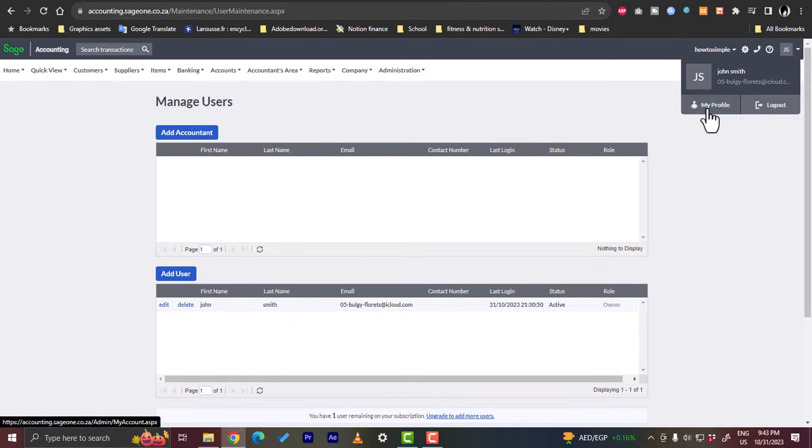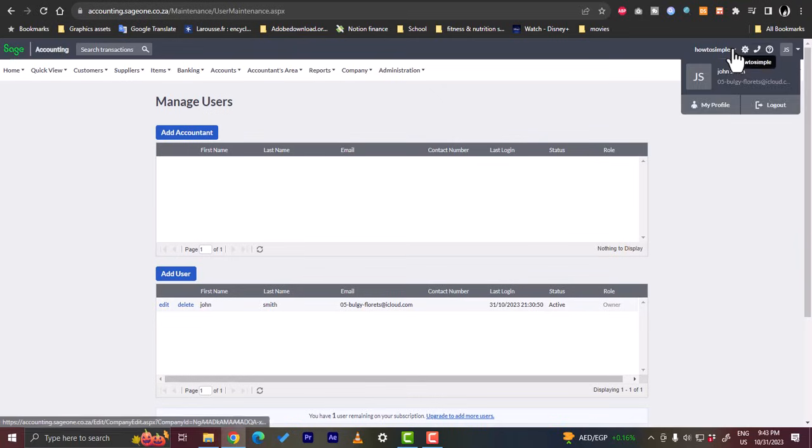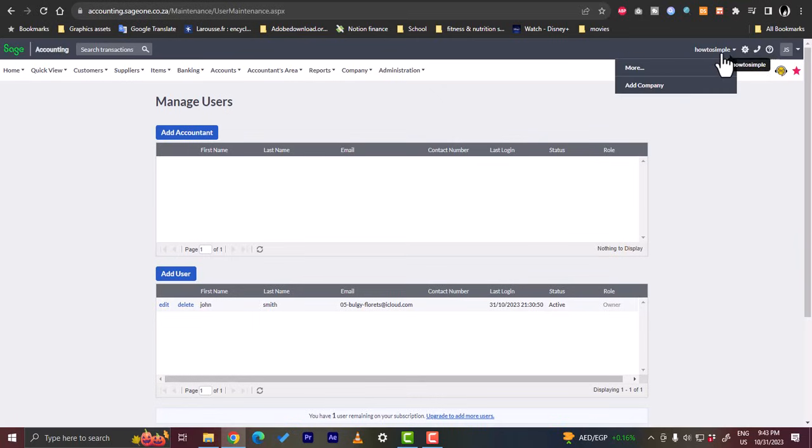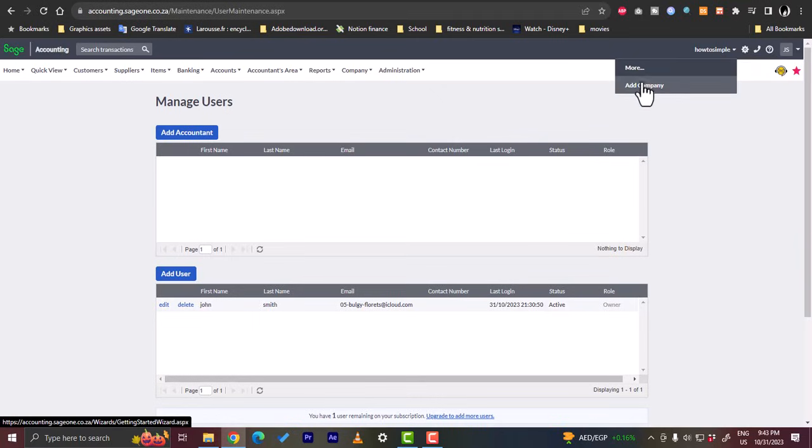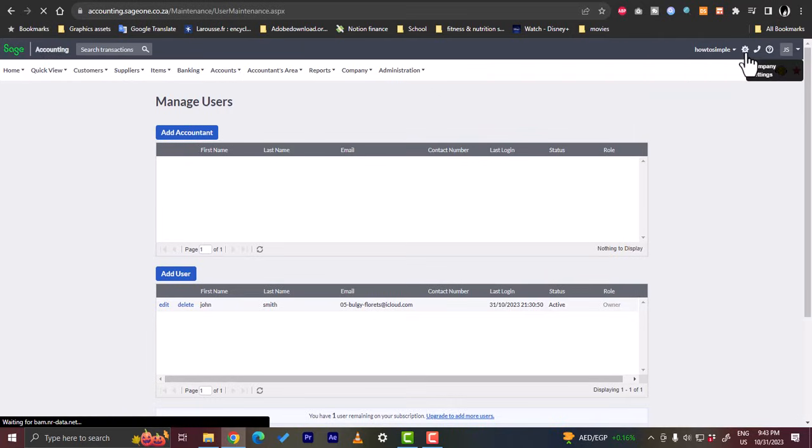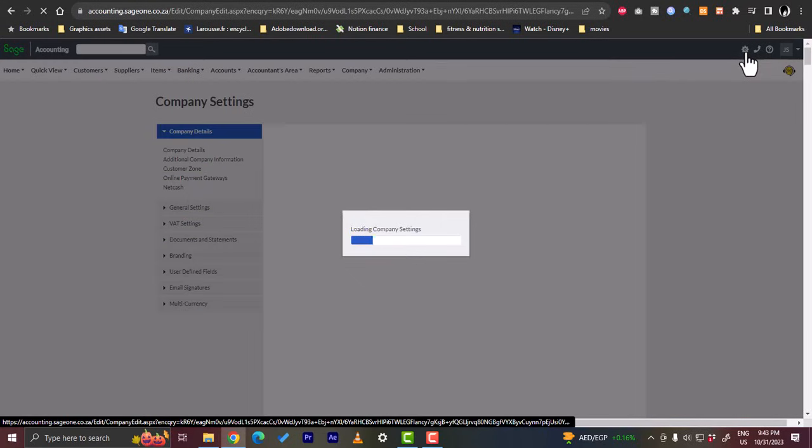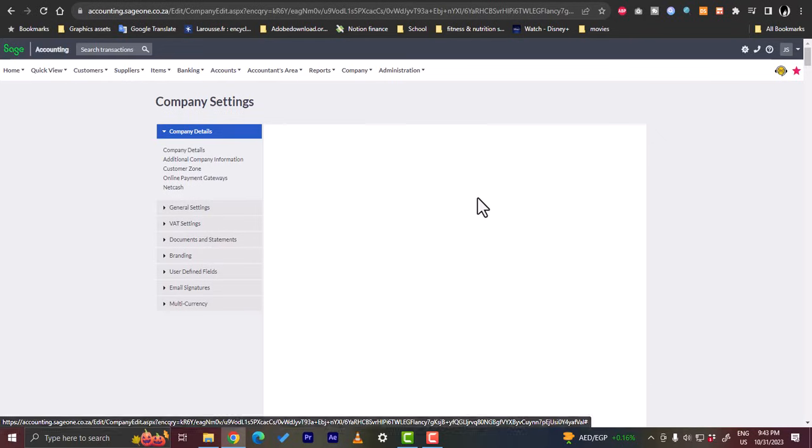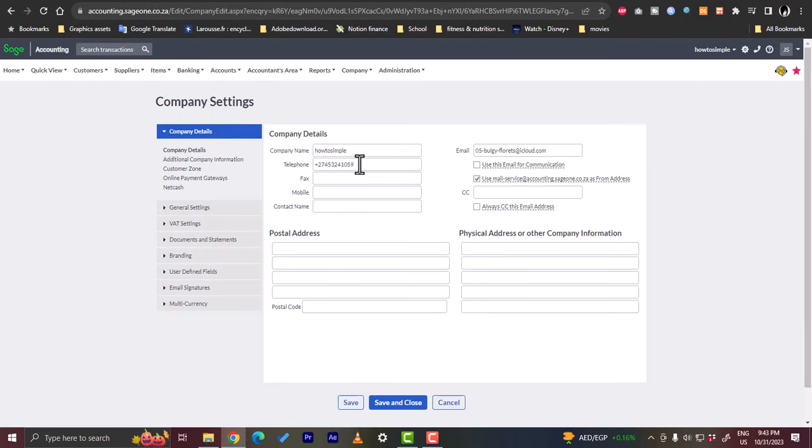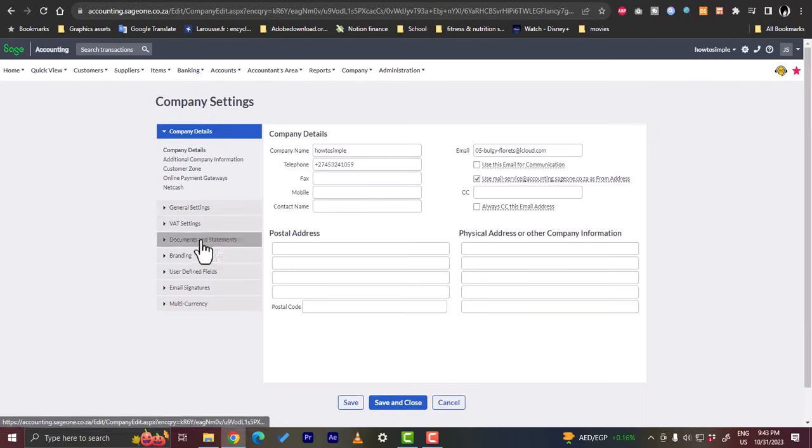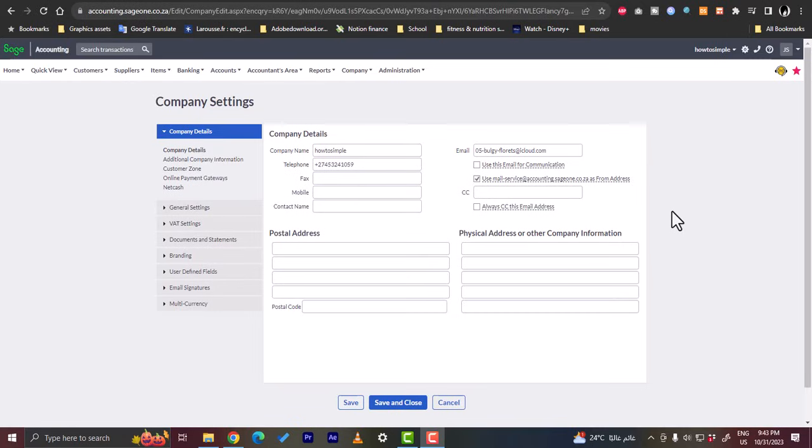And here you have your company. You can view more info or you can add a company. And if you click on the company settings here, you can edit the company settings and details. So that was a quick video overview of the Sage accounting platform and its different features.